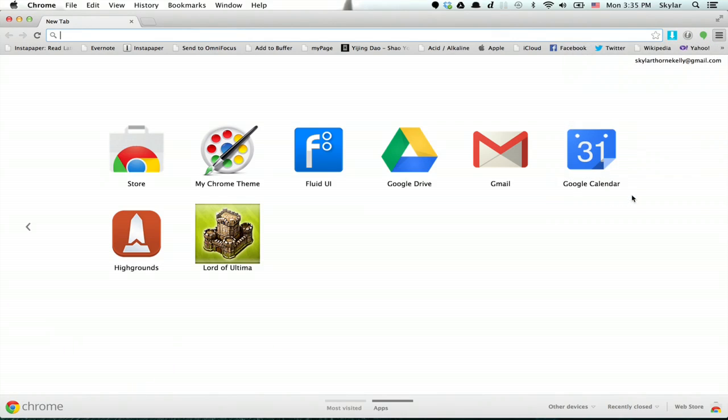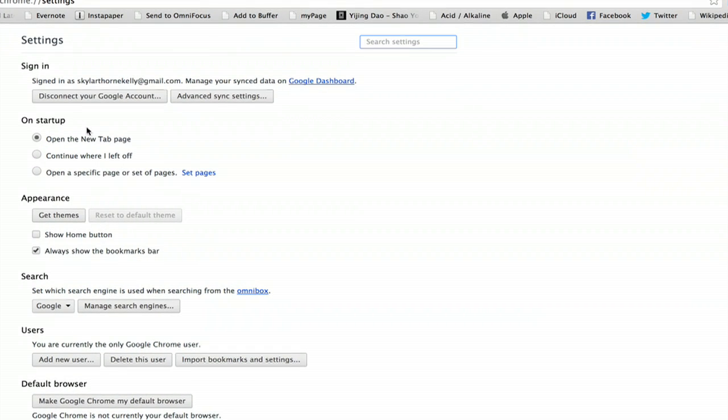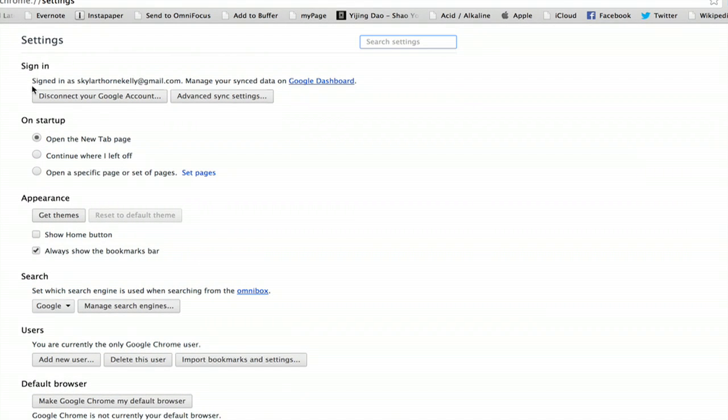Go to your settings. Right at the top, if you're not signed in already, do so now.